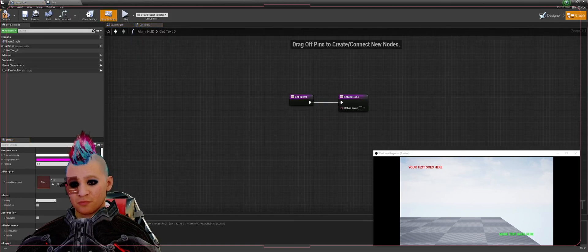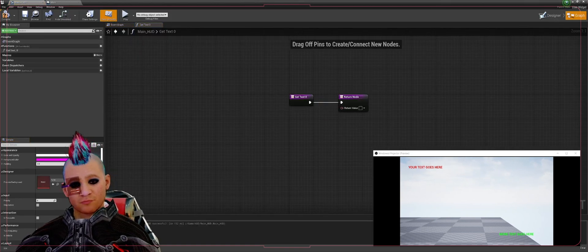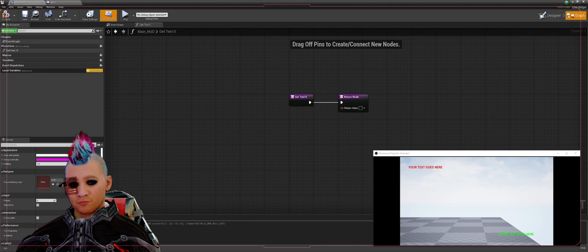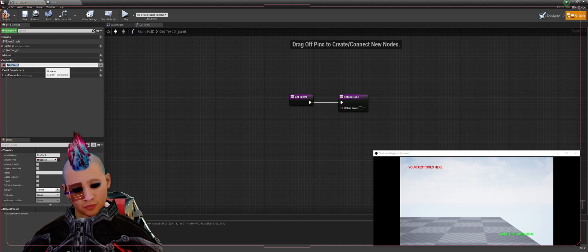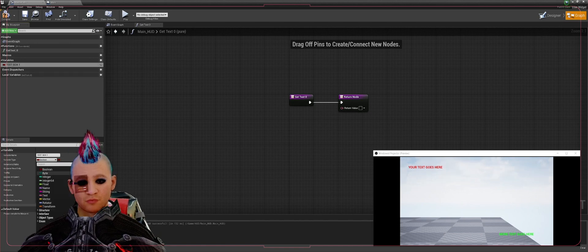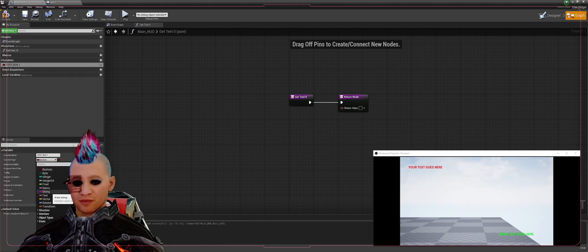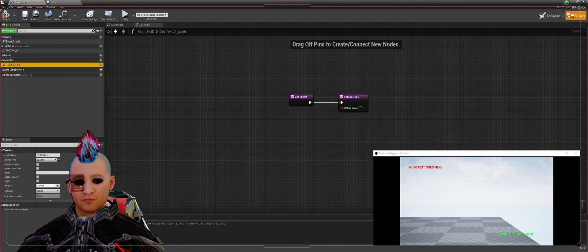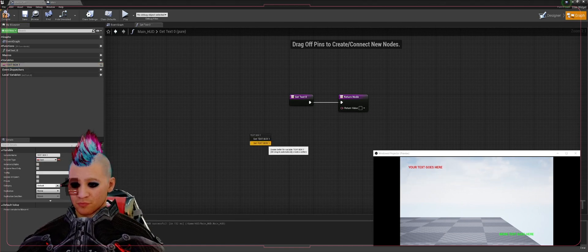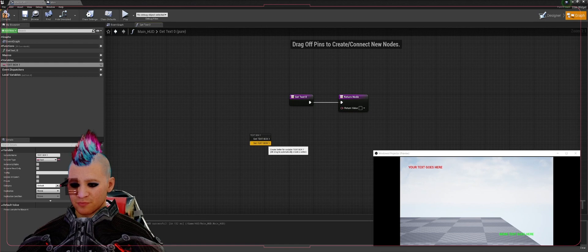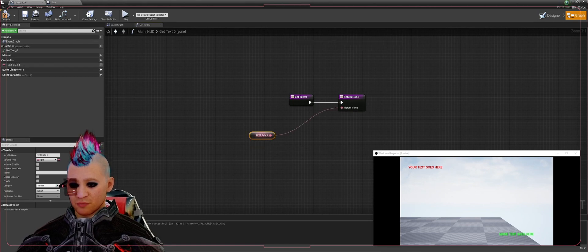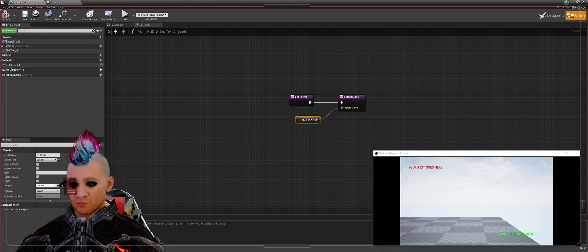That's going to put us in this function. We're going to add a variable, we're going to call that Text Box One. We need to switch that to a Text variable, drag that into the blueprint and hit Get, attach that to the return node. Compile that.